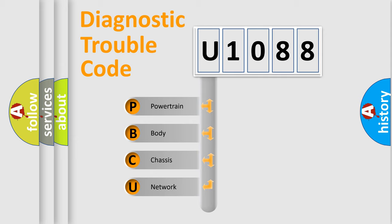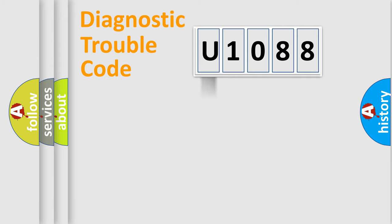We divide the electric system of automobile into four basic units: Powertrain, Body, Chassis, and Network. This distribution is defined in the first character code.